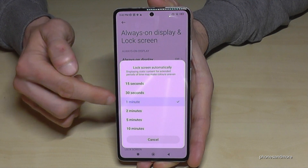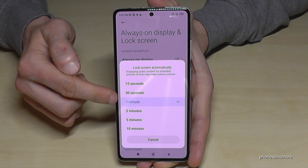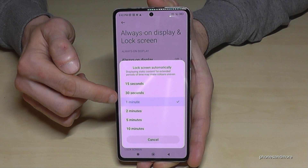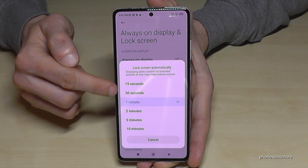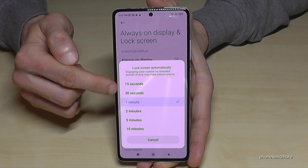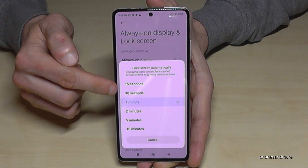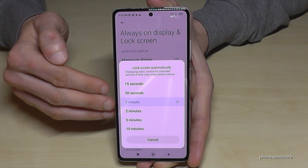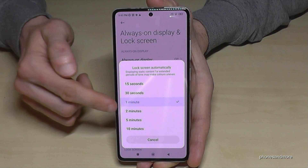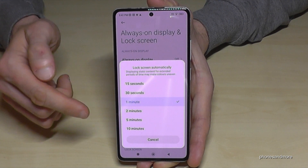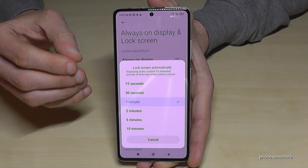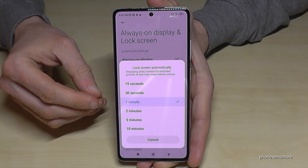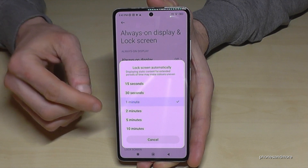By default it is one minute. So if you want to save a bit of energy, you can scroll it down to 30 seconds. I would recommend to keep it at maximum two minutes, because the screen is taking the most energy from the phone.